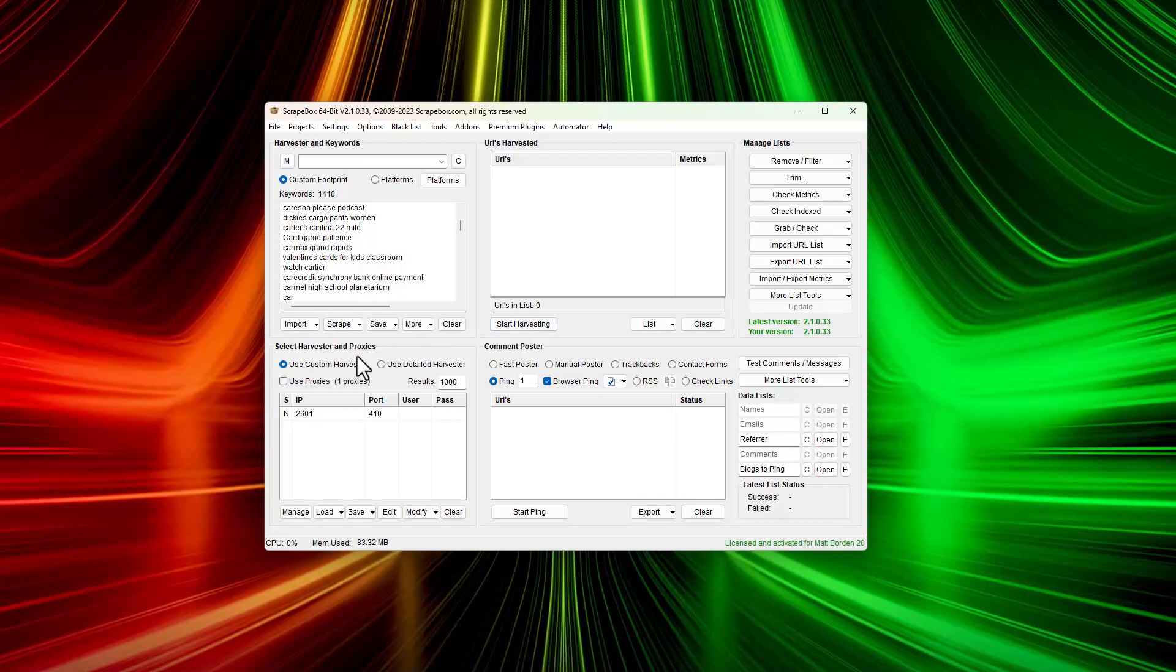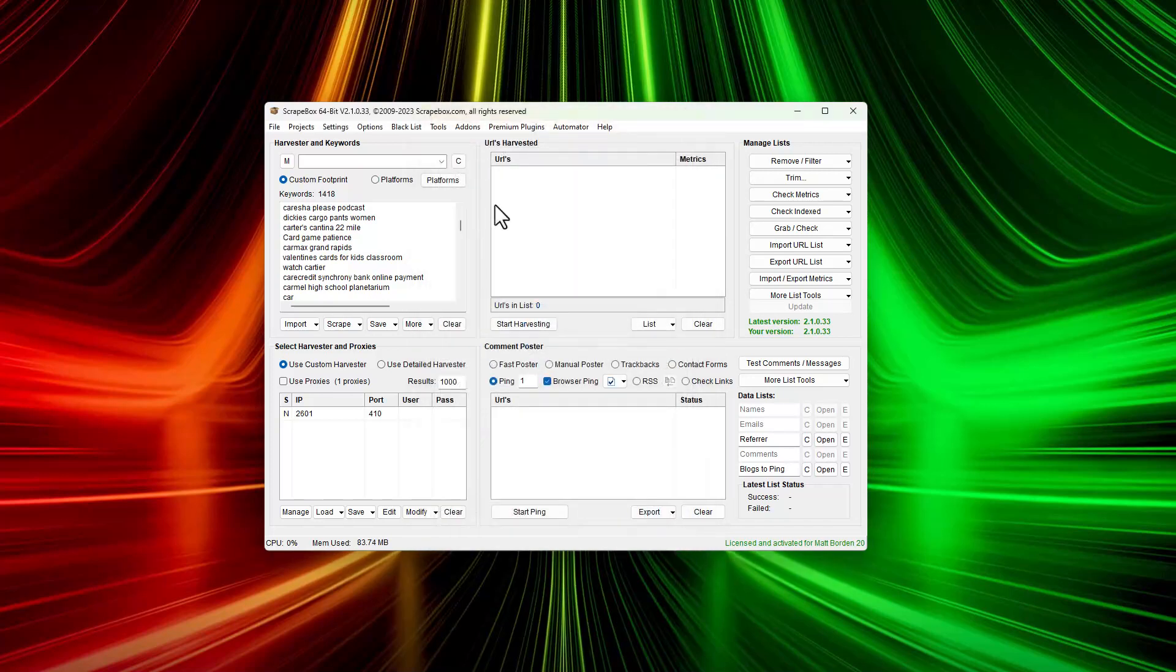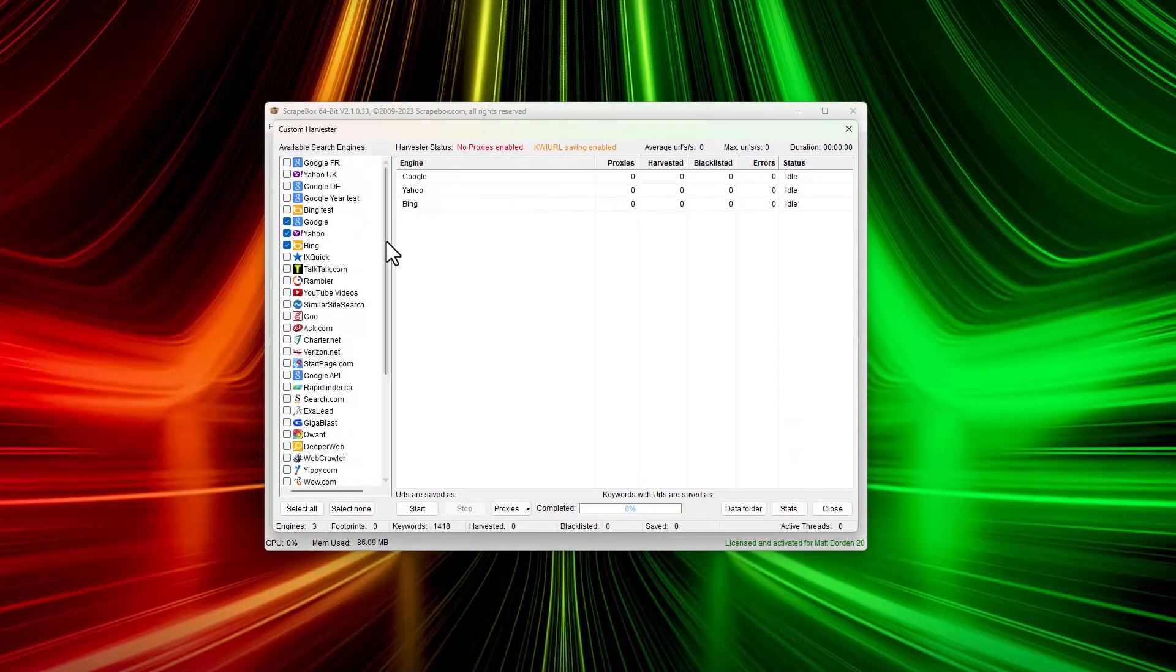We're going to choose custom harvester. I've got some default settings for the connections - you can see the harvester is set to one right here. So we're not going really fast because I'm just demoing this. Obviously you can turn that up. I'm going to hit start harvesting.